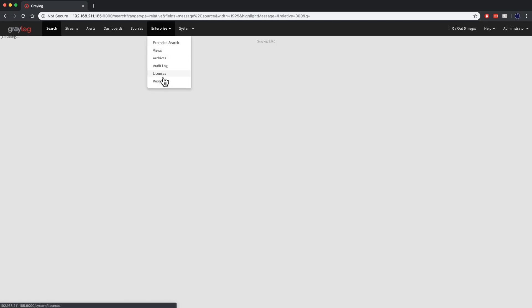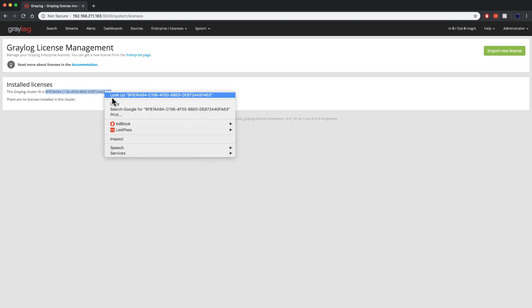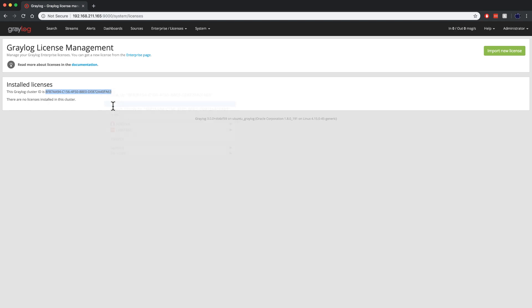If we drop that down and go into our licensing section, you'll see here's where we can enter our Graylog license. Currently there are no installed licenses. What we're going to do is copy that cluster ID — this one is unique to every install of Graylog.